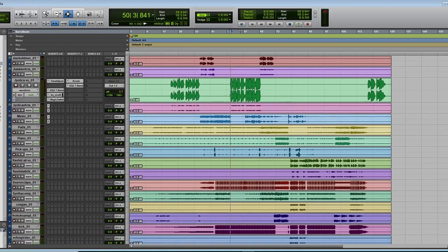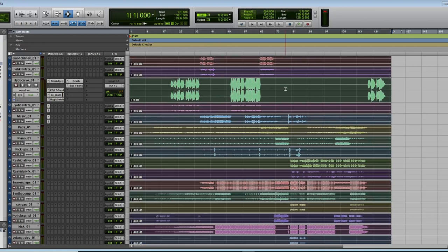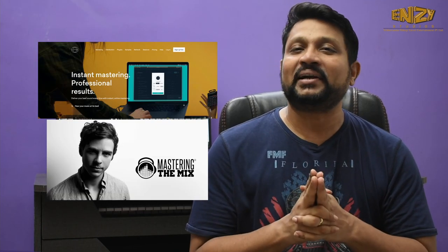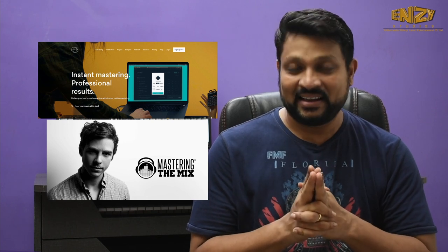For mastering, bounce your mix track to -6 dBFS to -8 dBFS for headroom. The Lander mastering service and Tom Frampton from Mastering the Mix suggest keeping it around -6 dBFS. In analog processors there are sweet spots for the inputs to sound best — for me, -6 dBFS is the right spot for analog gears to process.